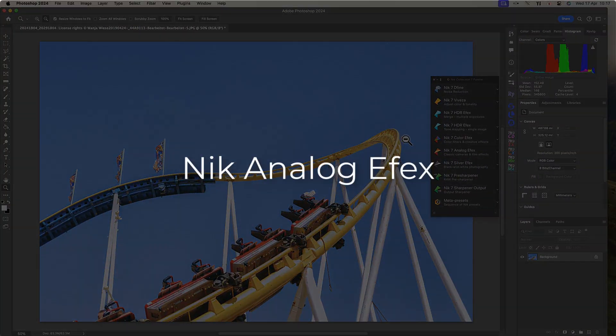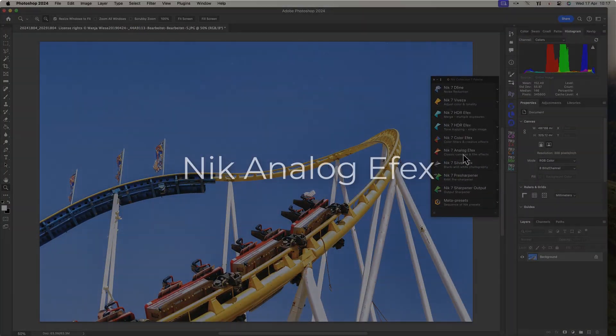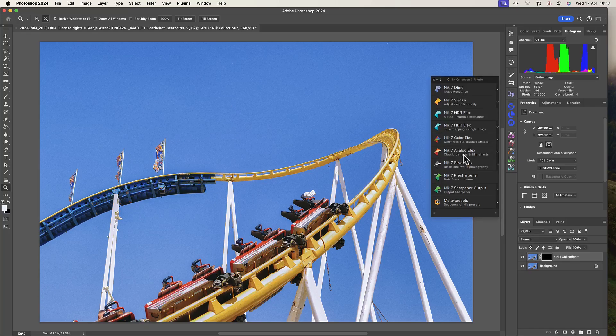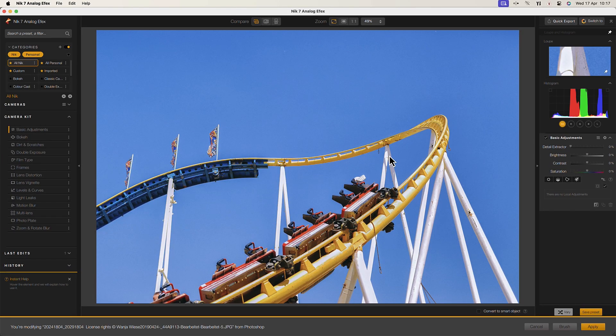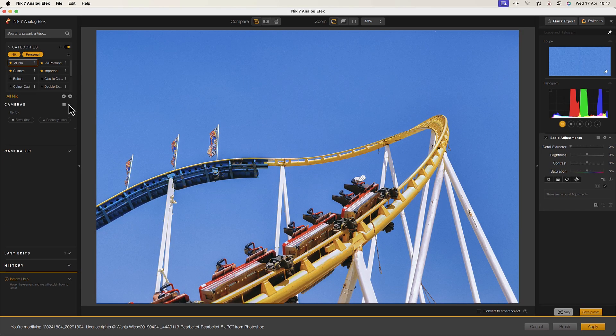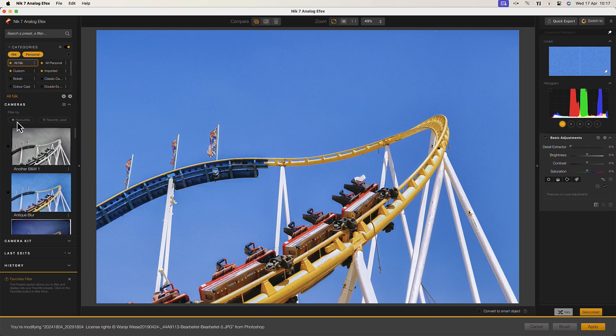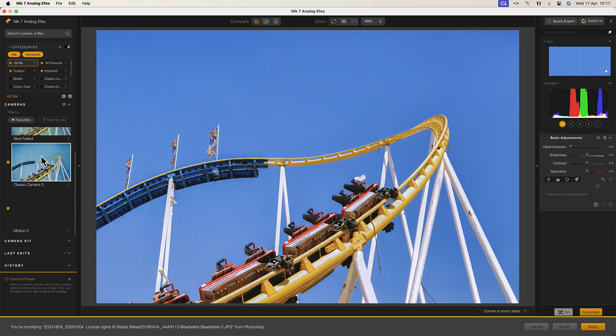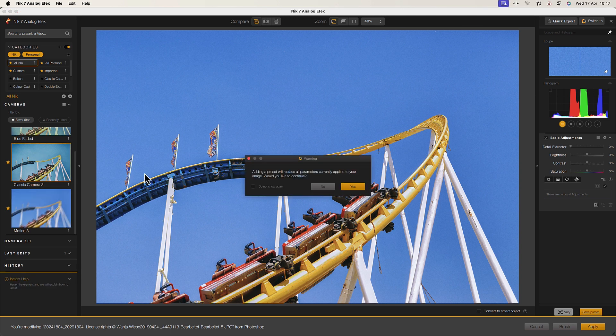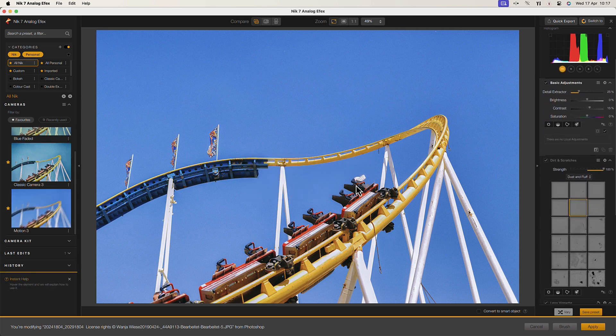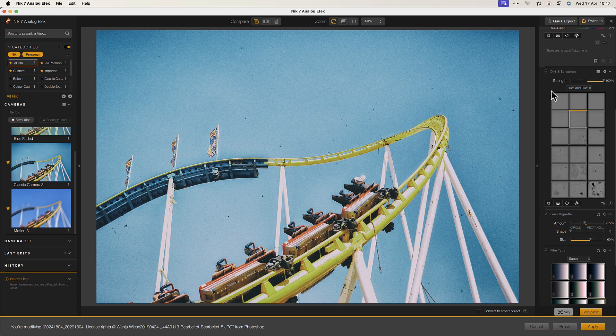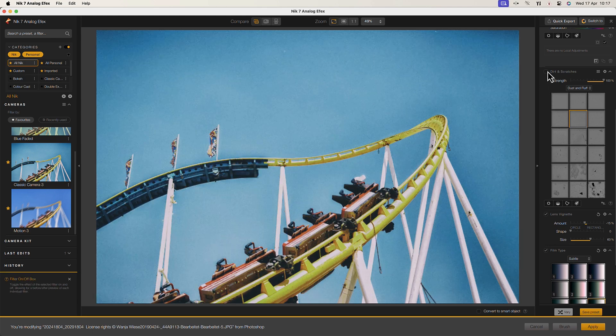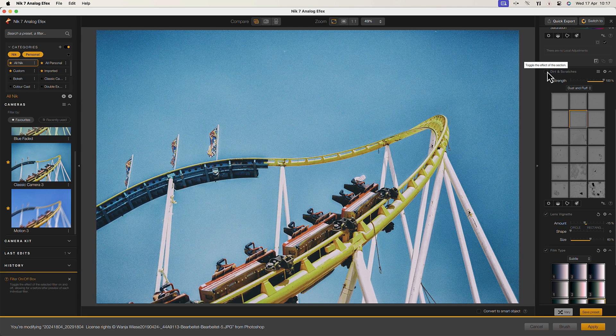Nik Analog FX Pro is designed to digitally recreate the look and feel of analogue photography. It offers a variety of vintage camera and film presets which can quickly transform any image. You are then free to customize the settings to produce your own authentic look.